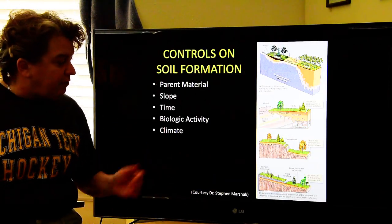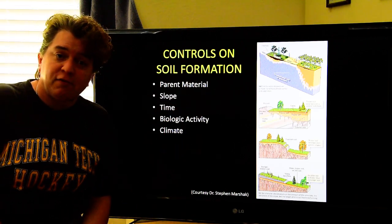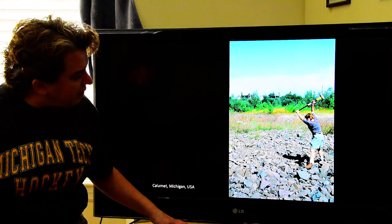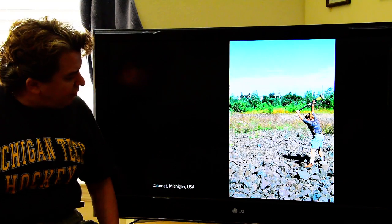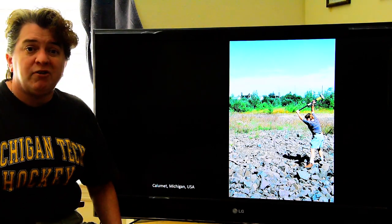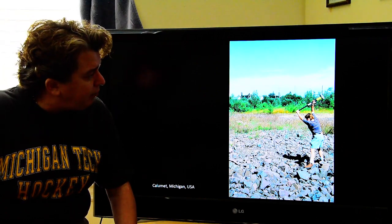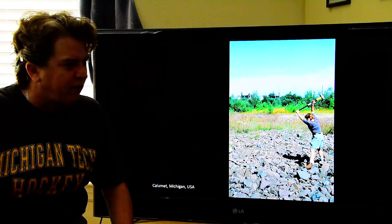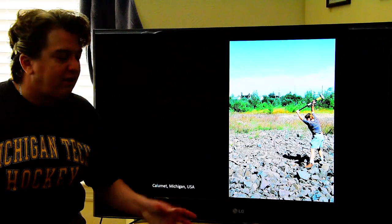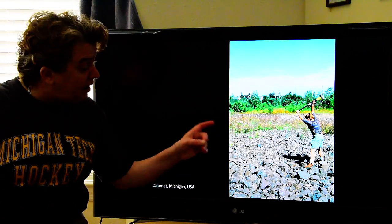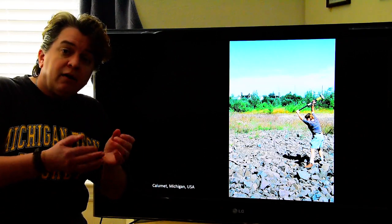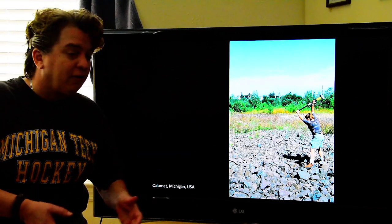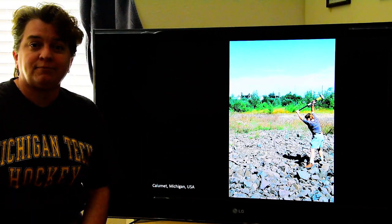So there you go — a summary of the five main things that affect soil formation. And a random picture of the day: that's me with a sledgehammer breaking apart rocks up at an old copper mine in the Keweenaw Peninsula of Michigan. Why? Because when you break those rocks apart, sometimes you can find little copper crystals or agates, and yes, I did find some there. See you later.